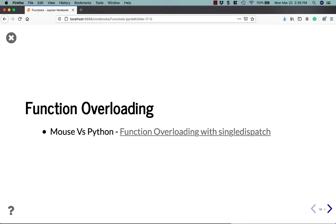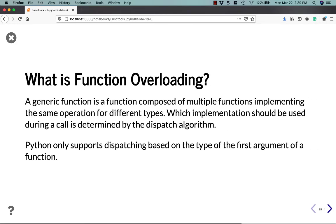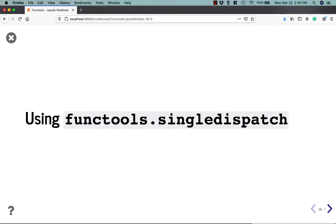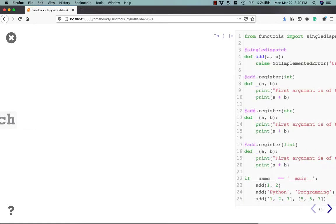All right, let's talk about function overloading. Python really doesn't have a lot of capabilities when it comes to function overloading. It didn't have it at all in Python 2, but Python 3 added a type of function overloading with single dispatch, which is part of the functools module. The idea behind function overloading is that it's a generic function composed of multiple functions implementing the same operation but for different types. So, if you're used to C++, where you can do dispatching based on the types of multiple arguments in a function, that just won't work in Python. It only works using the type of the first argument.